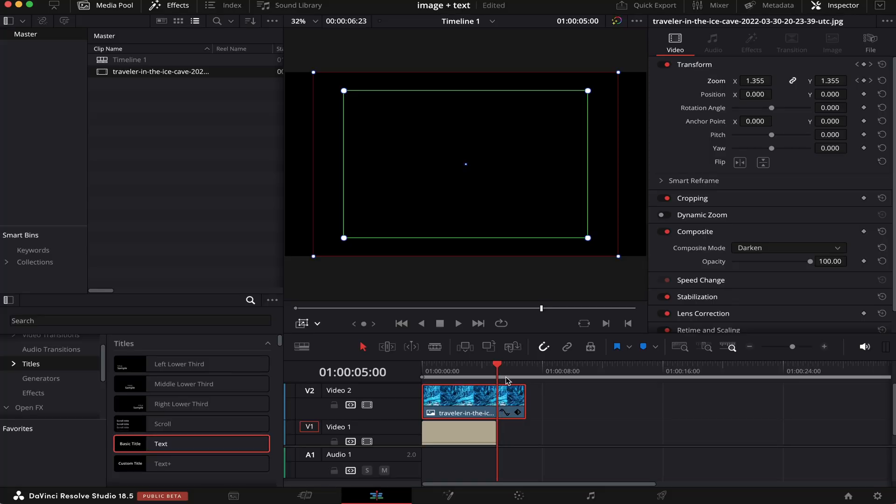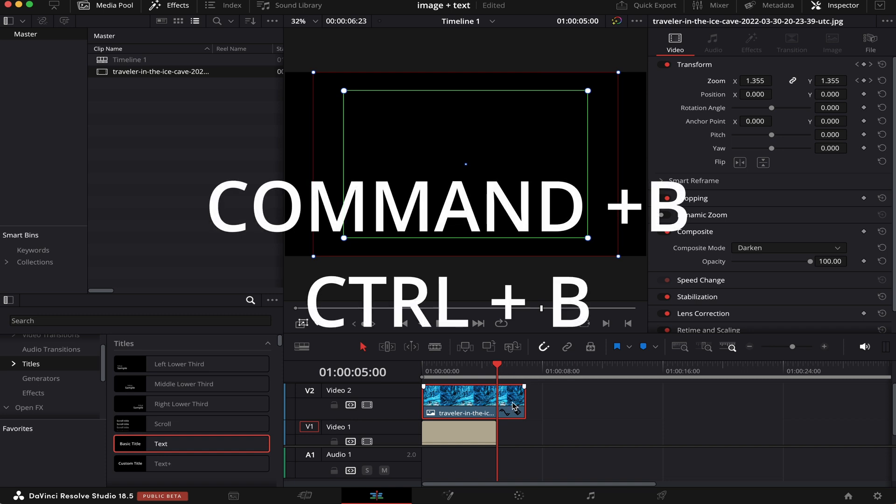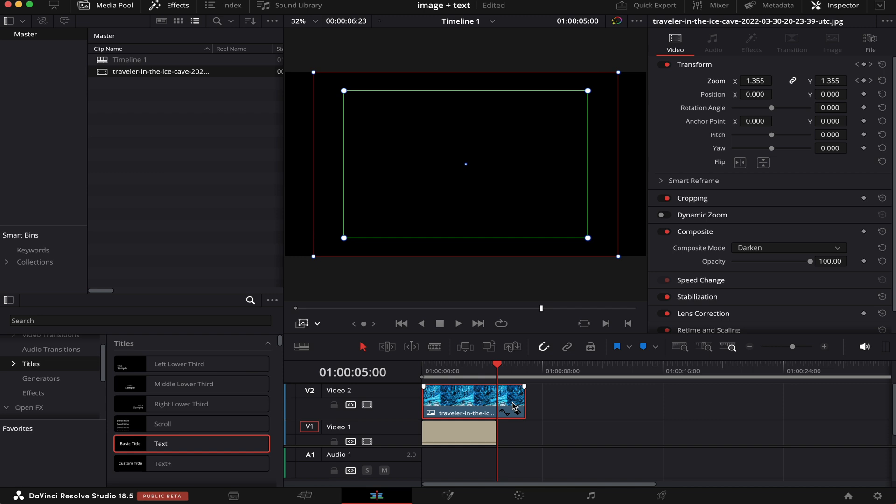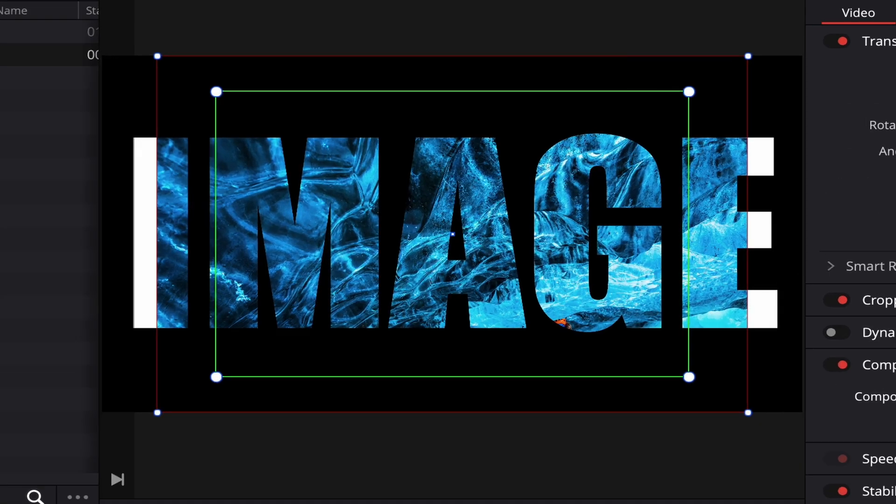A lot better. But as you can see, the whole video gets dark after the text ends. And to fix that, all we have to do is cut this part of the image by hitting Command-B or Control-B on the keyboard, like this. Now, we're going to click on this part of the image. And back to the Composite mode, where it says Darken, we're going to change it back to Normal, like this. Now, let's see how it goes.